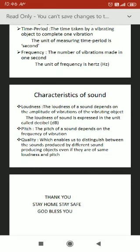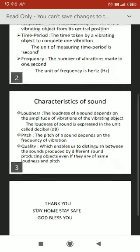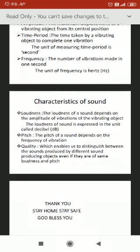The next characteristic is pitch. Pitch depends on the frequency of vibration — the number of vibrations per second. Based on frequency, the sound may be low pitched or high pitched.